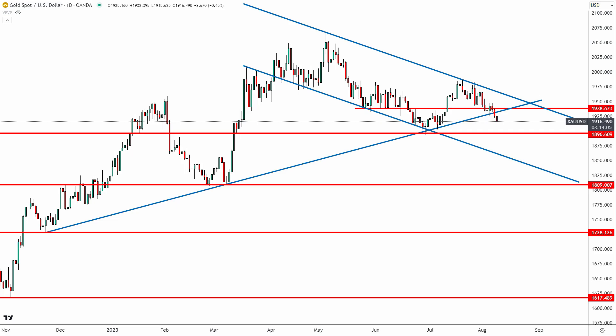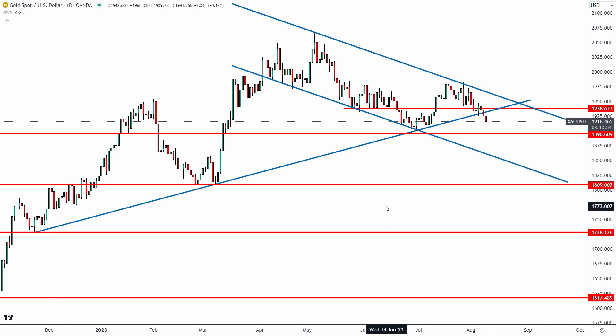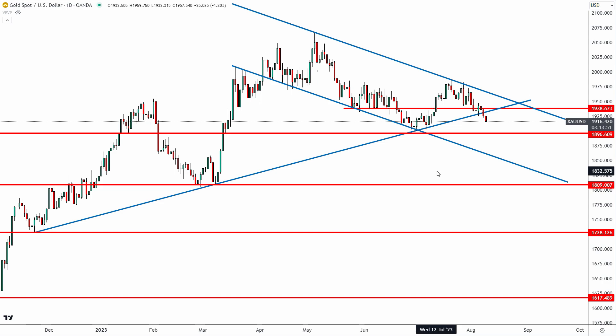In today's video we're going to take a look at the drop from gold XAUUSD that we've seen so far this week, where this market could be going over the coming days, and also my entire trade plan for the rest of this month. Looking here at the XAUUSD daily time frame...